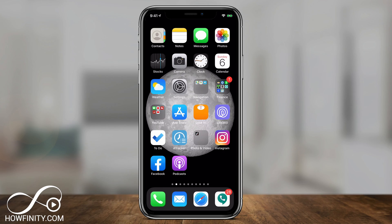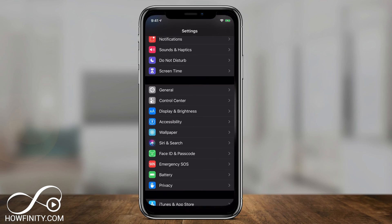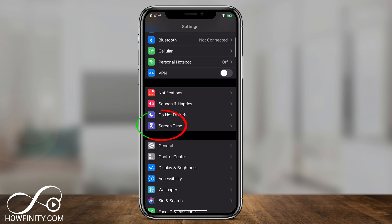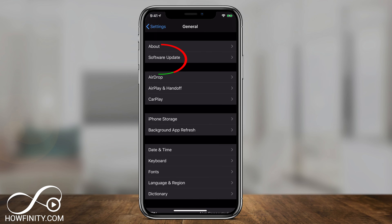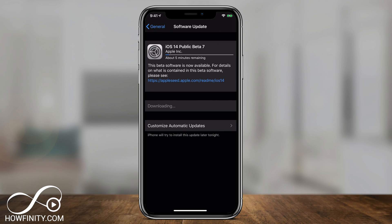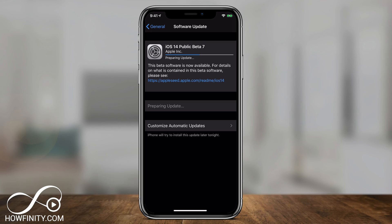What's happening now is it's downloading and installing that update. If you go back to Settings and go to General, then Software Update, you can see iOS 14 public beta is updating. Make sure you plug into a power supply so your phone doesn't die during this process.